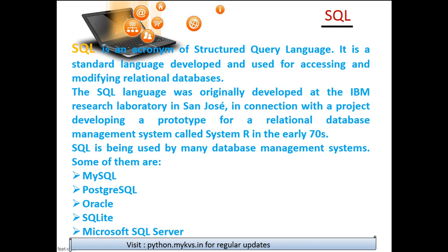MySQL contains a set of coded language we call structured query language. It's a standard language that is developed and used for accessing and modifying relational databases.